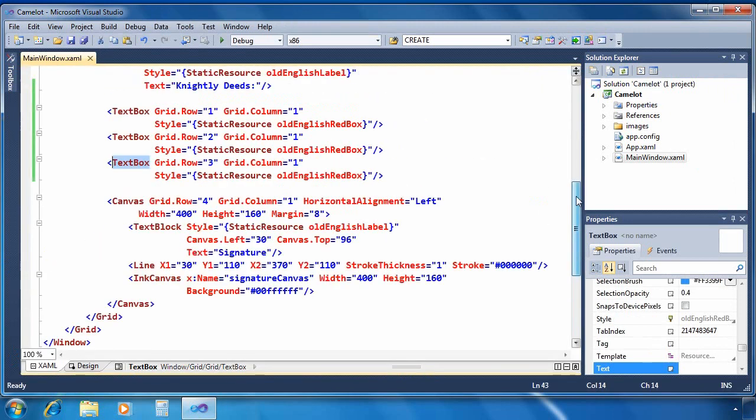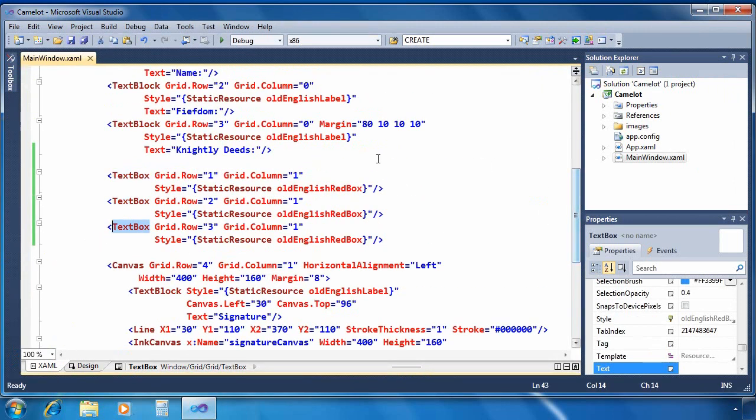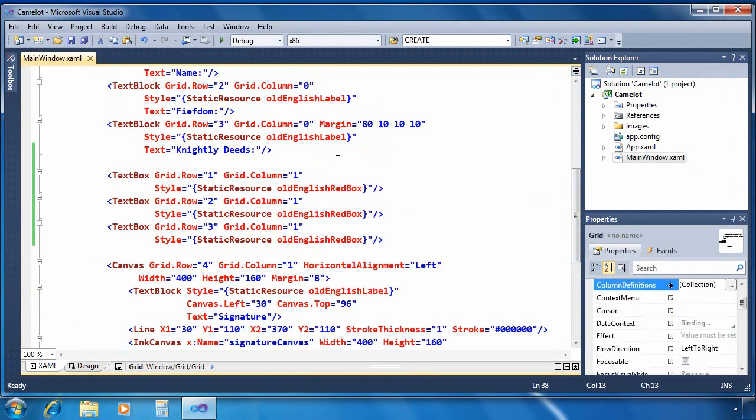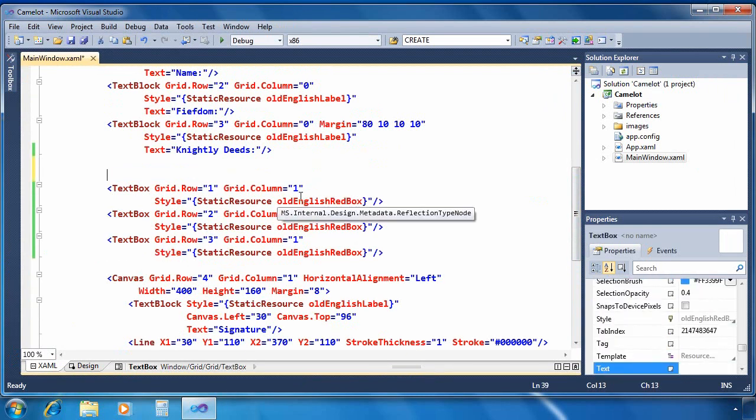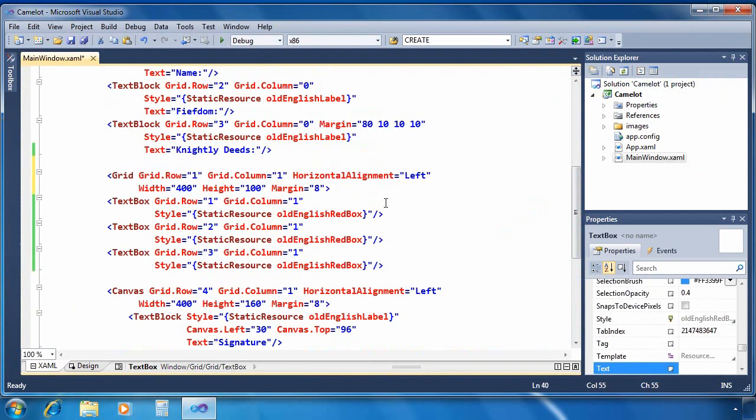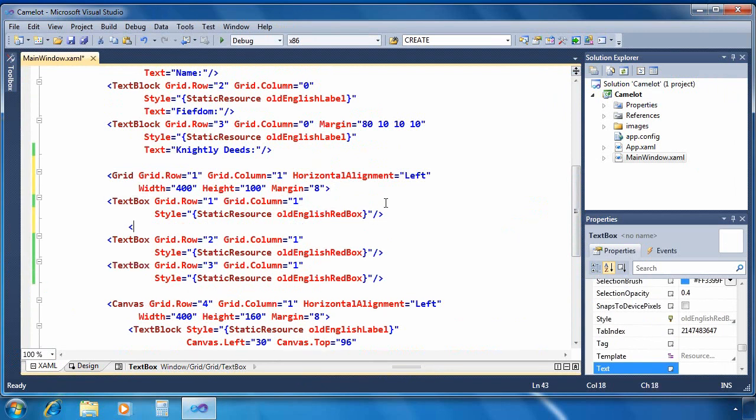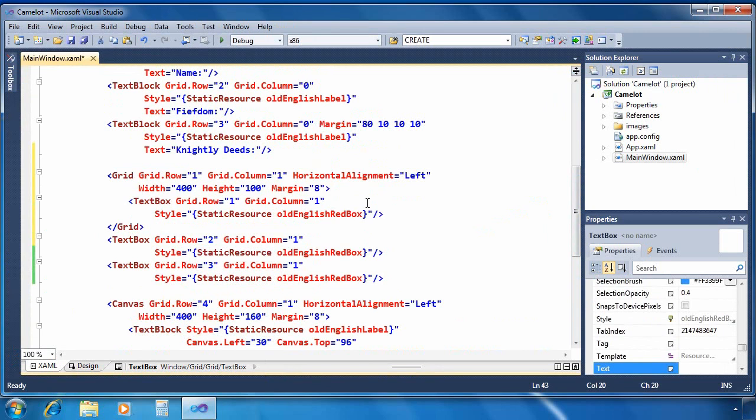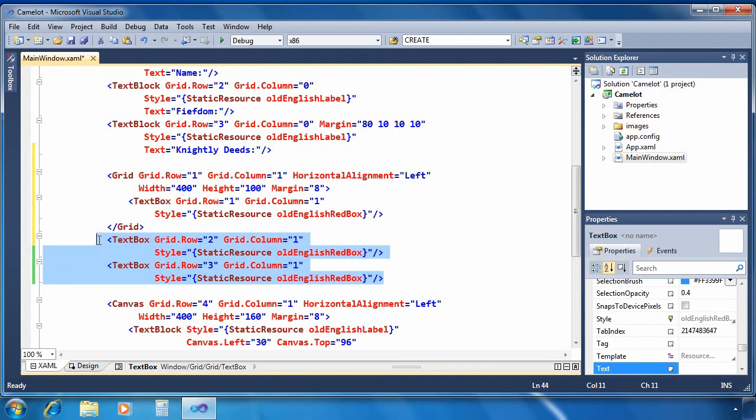So in the XAML, I'm going to go find those text boxes. I'm actually going to be replacing those with a grid and some other content. So first I'll paste in a grid that already has some properties set and I'm going to surround that text box with a grid, get rid of the second and third text boxes.